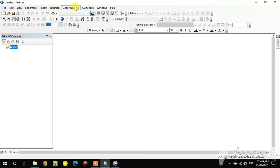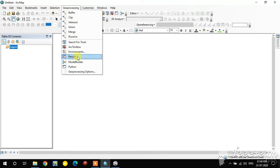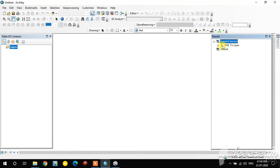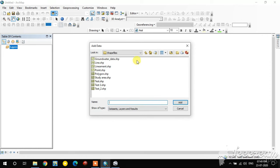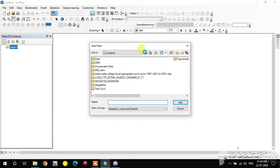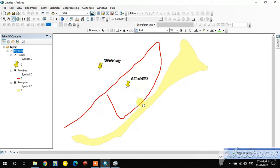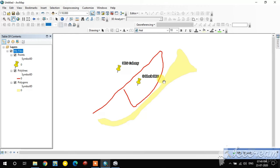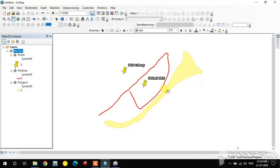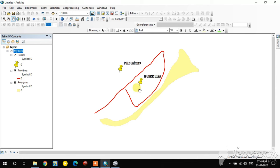You can see the results in the Geoprocessing Results panel — the current session shows KML To Layer is running. The conversion is now completed. You can see the same point, line, and polygon features loaded in ArcGIS.